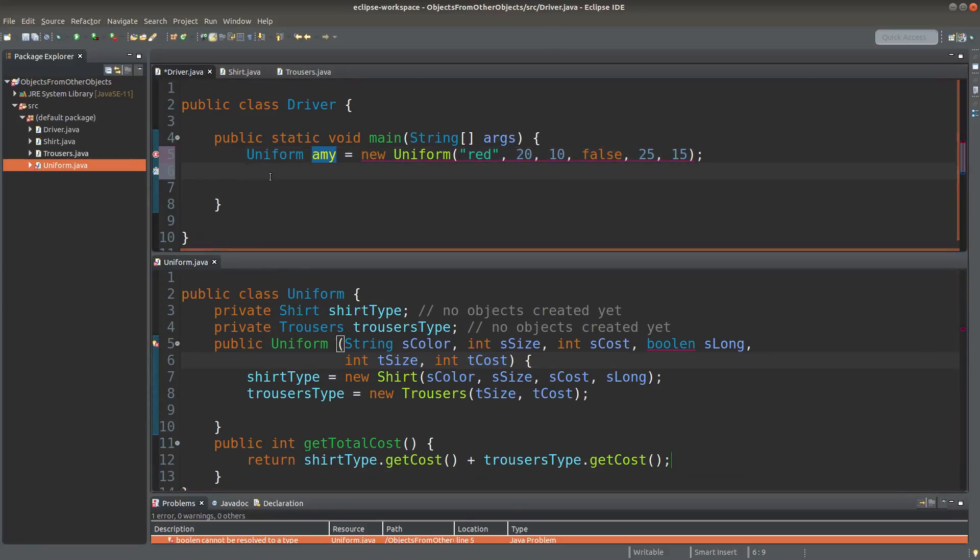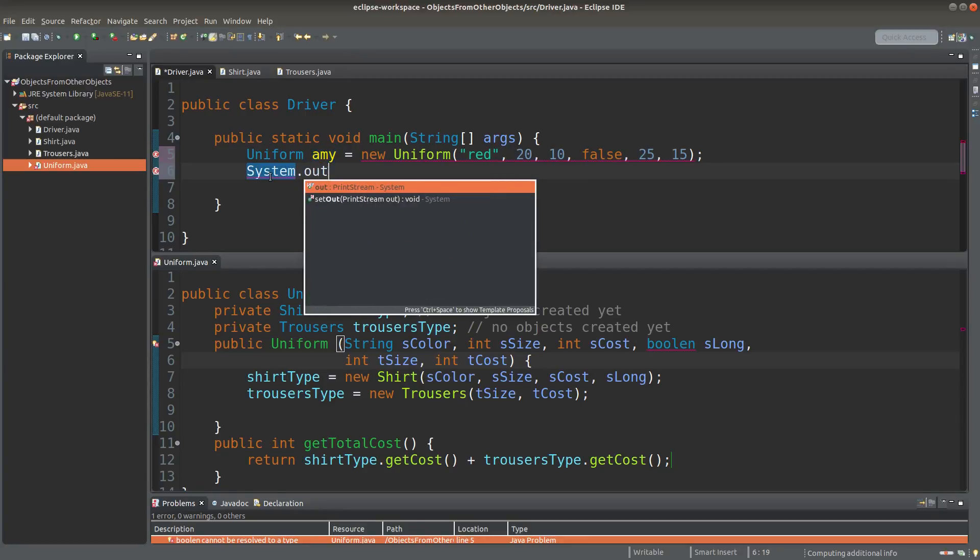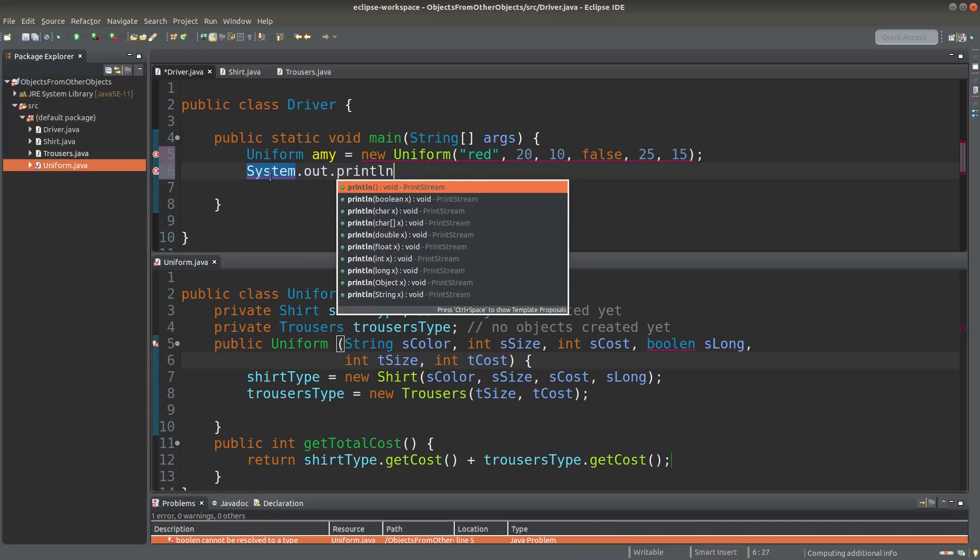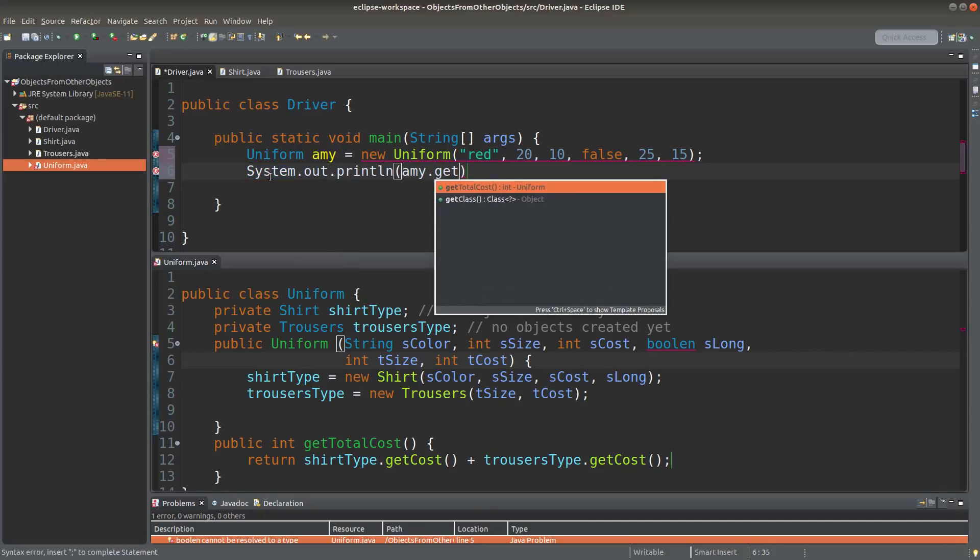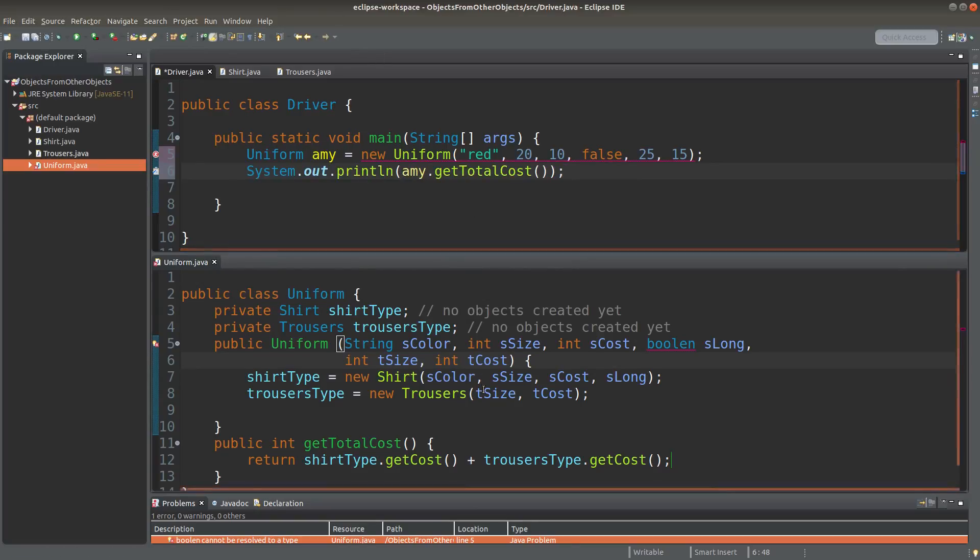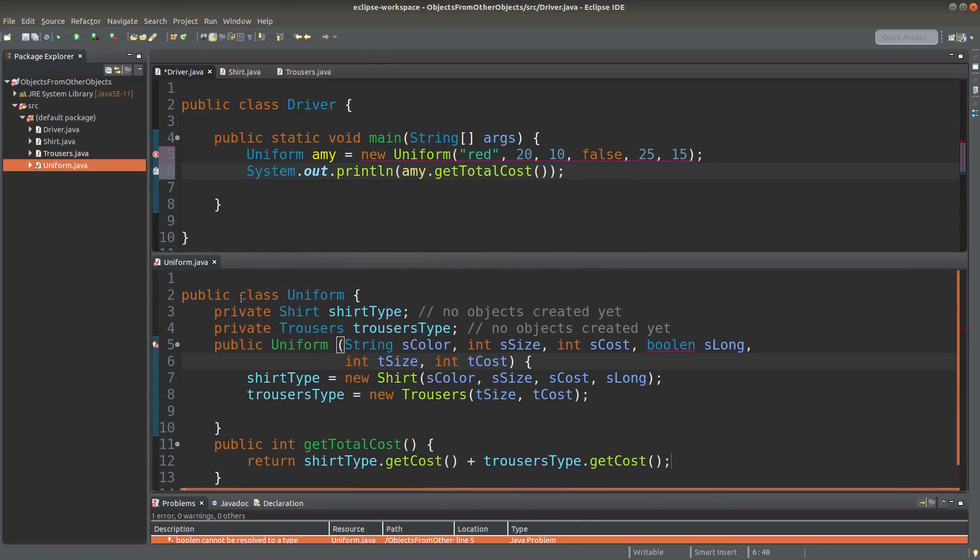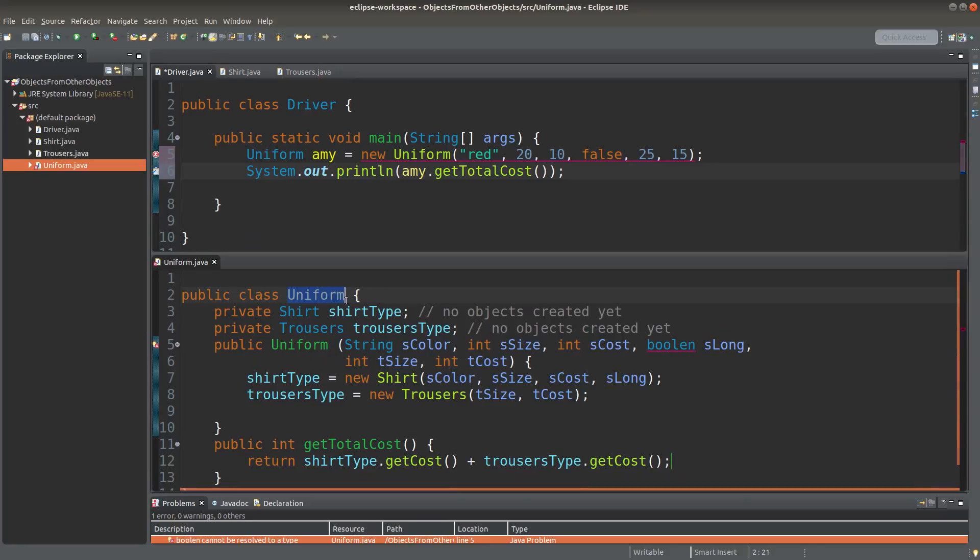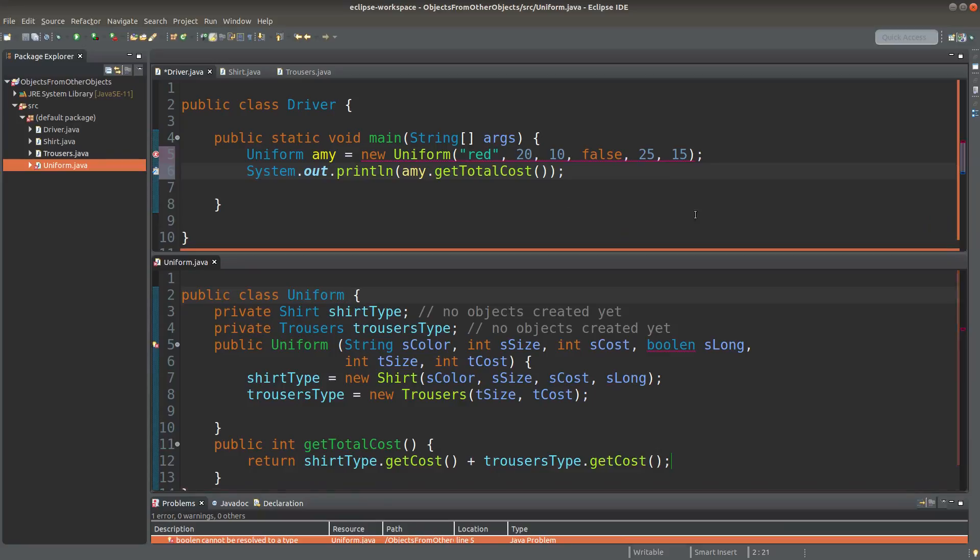If I want to get the cost of the uniform for Amy, I can do something like this. Okay, I call the method from the uniform class which gives me the total cost of the full set of uniform for Amy. Let me run it now.